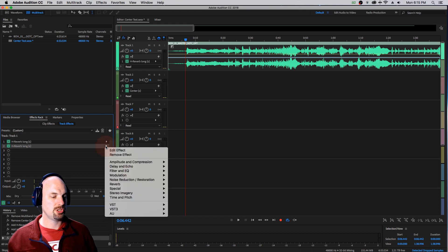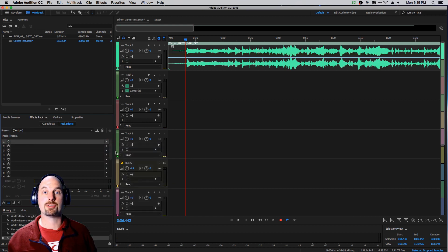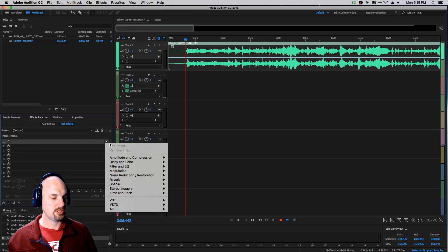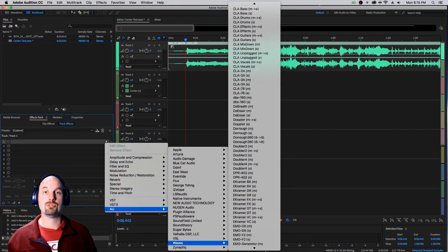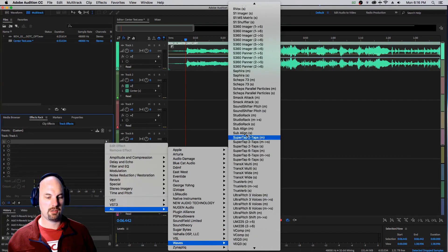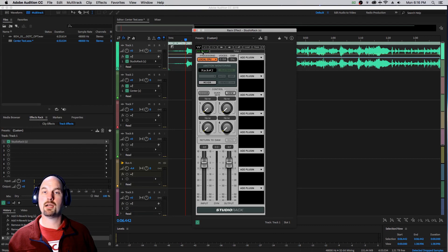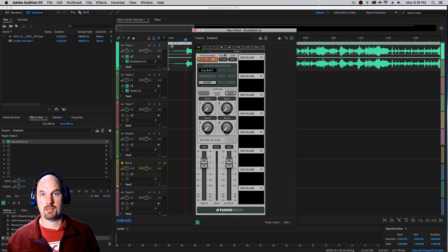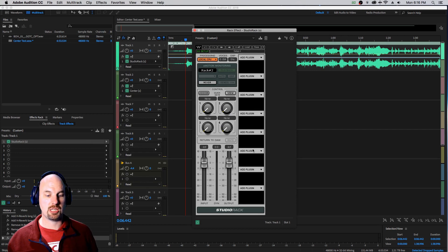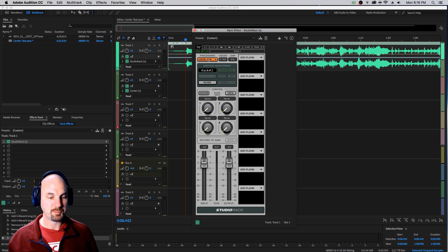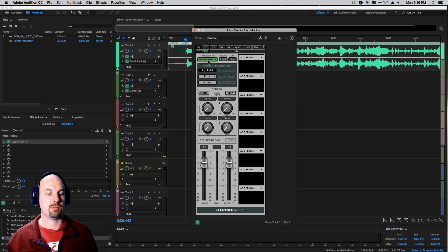So we're going to get rid of these and I'll show you the miracle of offloading your processing power to something like a Waves server. Here's how we do it: we're going to instantiate Waves AU — you can do this with VST too. We're going to go to Studio Rack Stereo, way down here. It comes up, and as long as we see the green indicator, we know we're connected to the SoundGrid. We want this to go to SoundGrid, which is the acceleration card plugged into the Ethernet port — and it finds it. Once it's green, we're good to go.